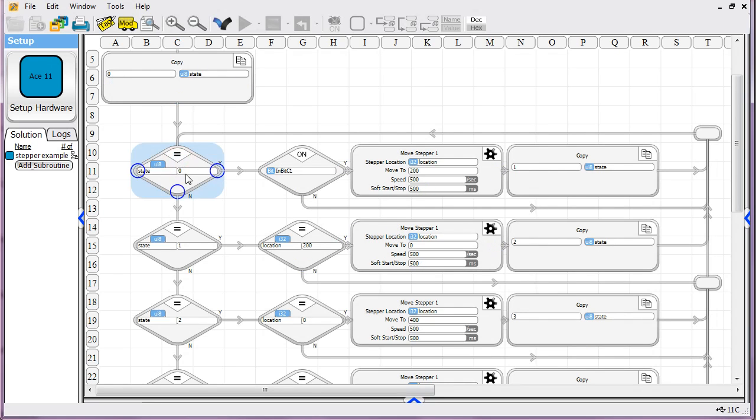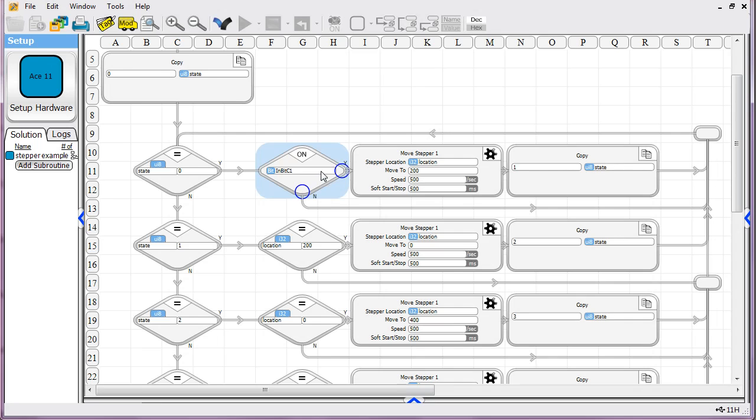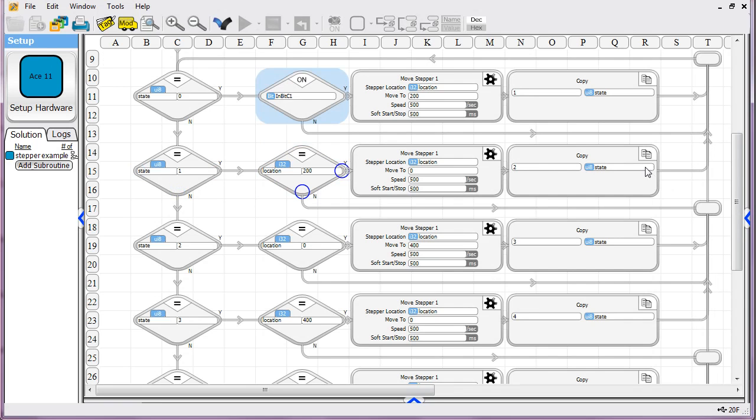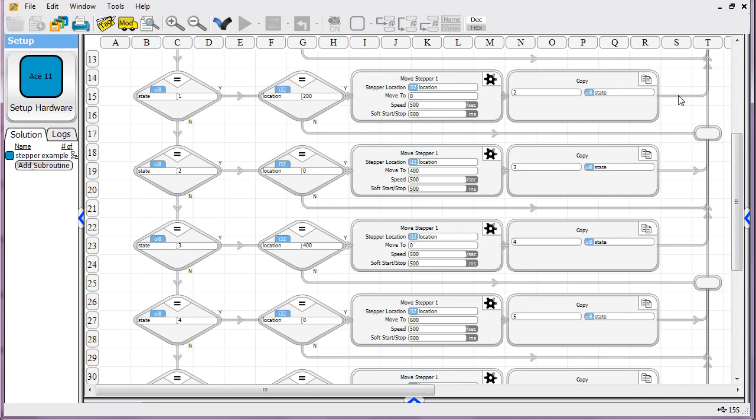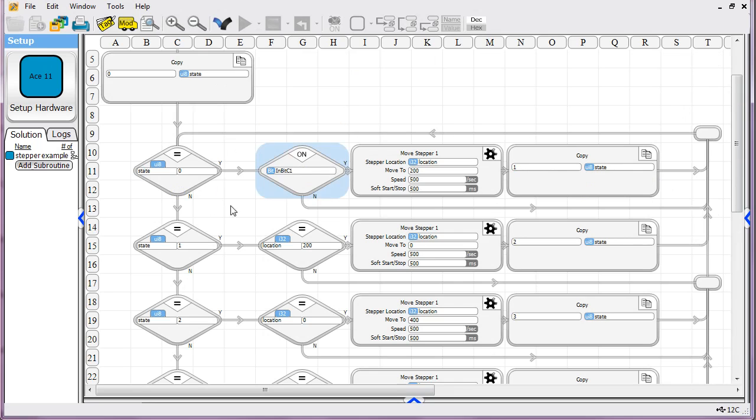Then we go ahead and we start our logic and we go one state at a time. State is equal to zero. If it is, then we're checking an input bit. This is a digital input in this case. If it is on, then we're going to start our motion sequence. If it's off, then we take the no path and we loop back around. This whole set of logic, it's all one big loop constantly trying to execute. That's how all state machines are.